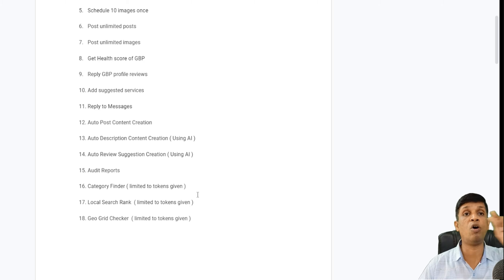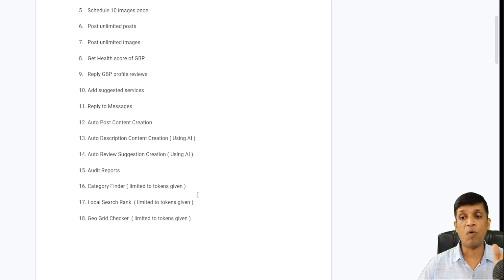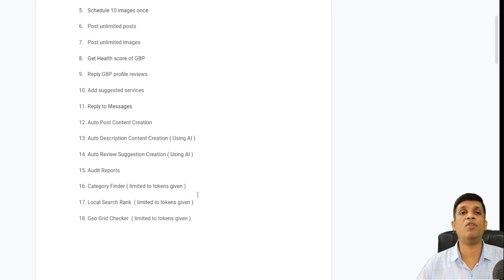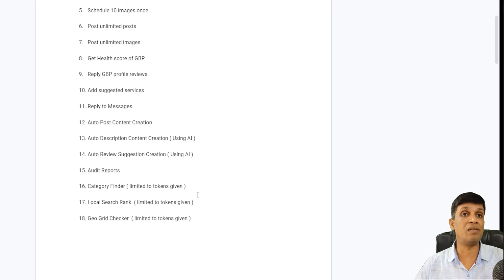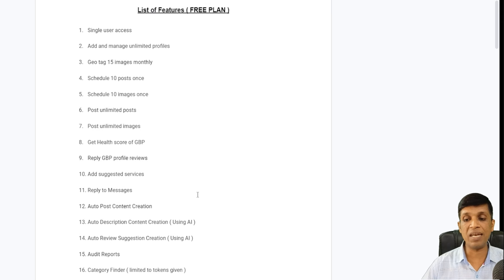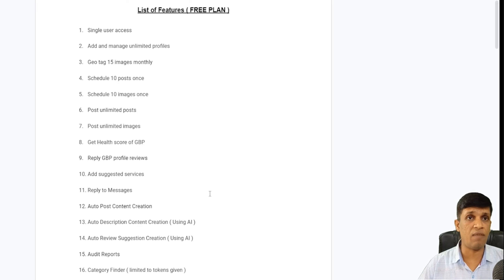The last free feature is the geo grid checker, where you get to know the position of your profile on different locations on the map via a grid. You can move it manually and check it for yourself or for any profile in the free version. This feature is available externally as well, even if you are not logged in with your profile in the app. So those were 18 features — there are more, which I'll show you.